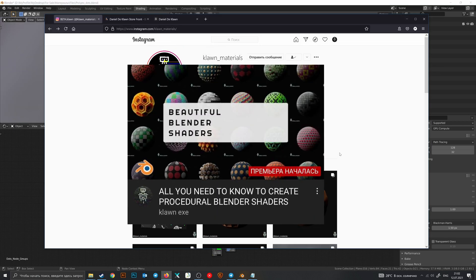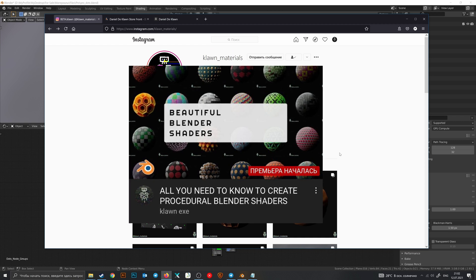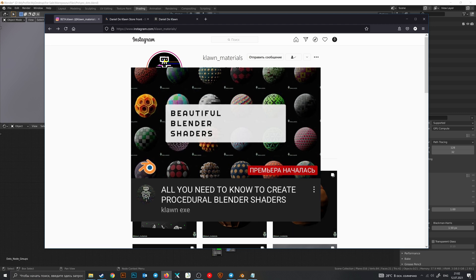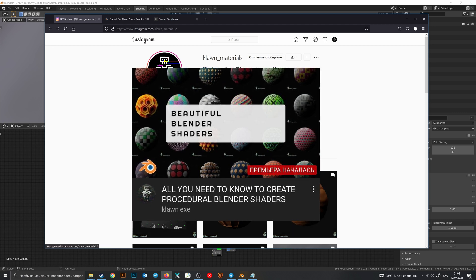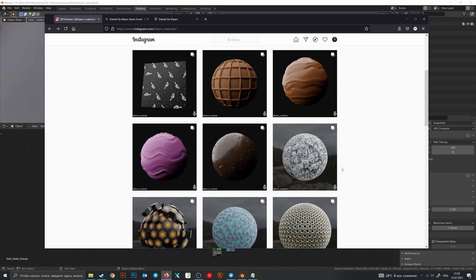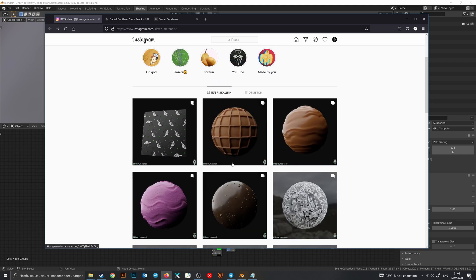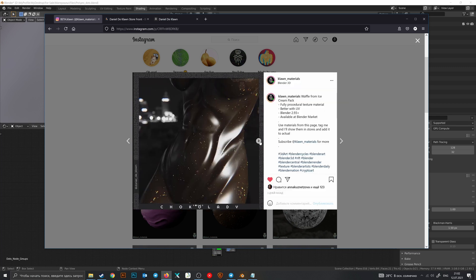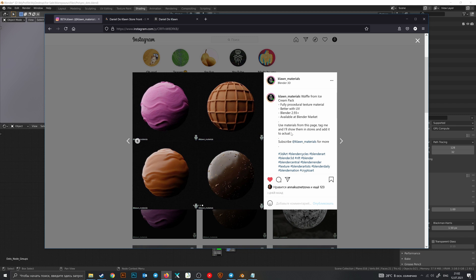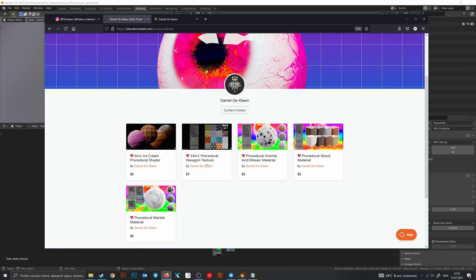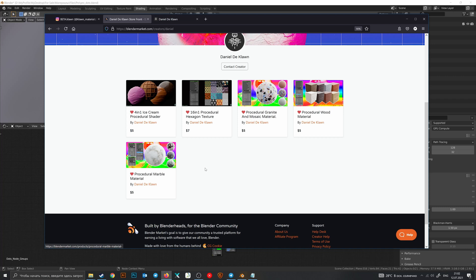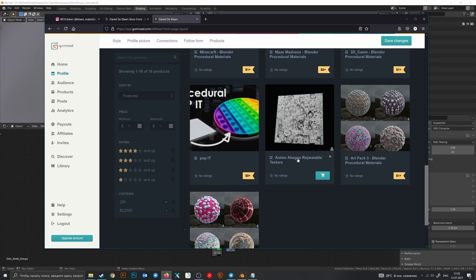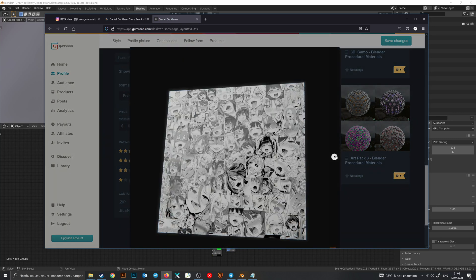If you don't understand some things that I do during this video, then watch a tutorial on my channel. There is also an Instagram account where I publish all of my materials every day, with free trees for example. There are two places where you can get them: Blender Market with pro beautiful versions, and Gumroad including this amazing texture.